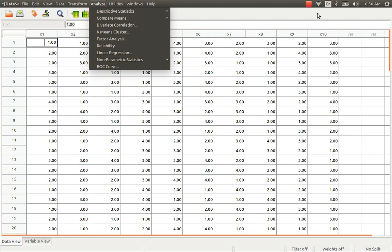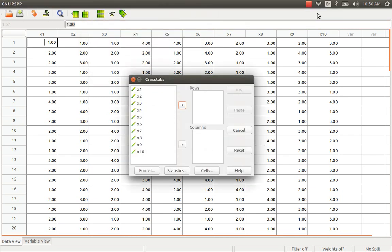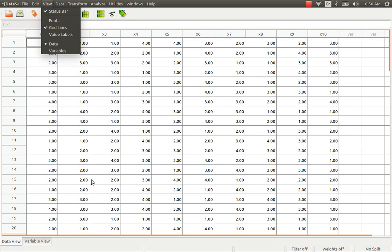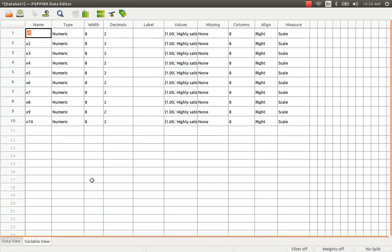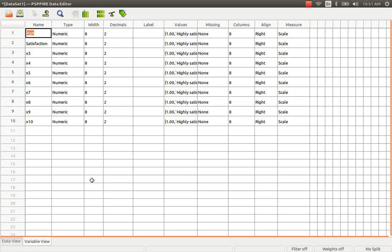To perform the chi-square test or analysis, we just have to go to the Analyze menu, Descriptive Statistics, and then Crosstabs. Let me give names to my variables so that it will be easier. We have two variables: one is age and the other is satisfaction. The idea of our analysis is to detect the dependence or independence relationship between these two variables.